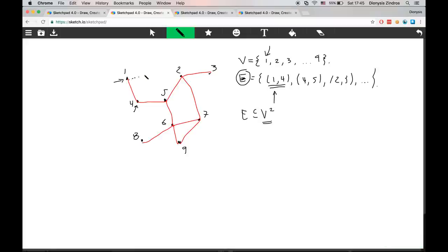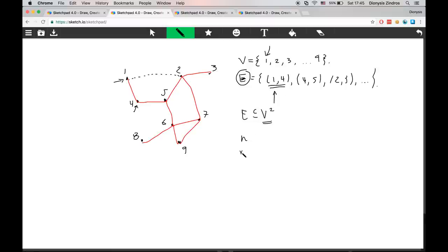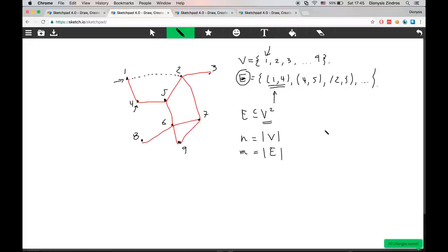Another notation: we use the letter N and the letter M to mean the number of vertices and the number of edges in the graph respectively. This is standard notation — N always means the number of vertices and M always means the number of edges.